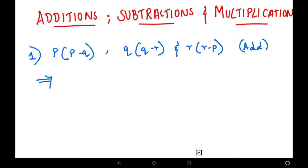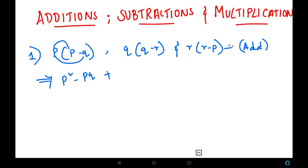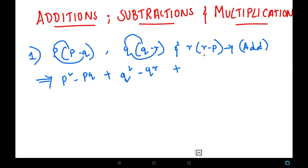Let's start multiplying. P into the first term gives P squared, minus P into Q gives minus PQ. We put a plus sign because we are adding. Then Q into Q gives Q squared, and Q into R gives minus QR. We put plus sign again. Then R into R gives R squared, and R into P gives minus RP. So this is the expression we have obtained by simplifying additions and multiplications.